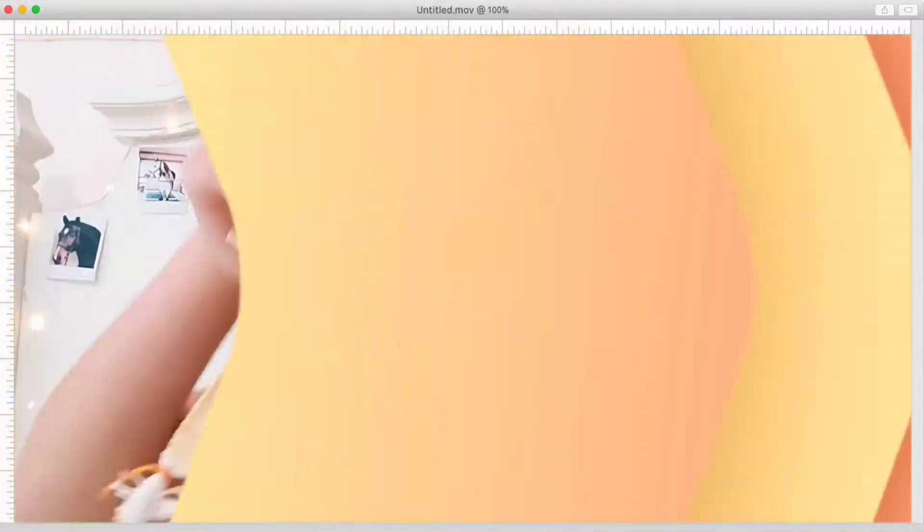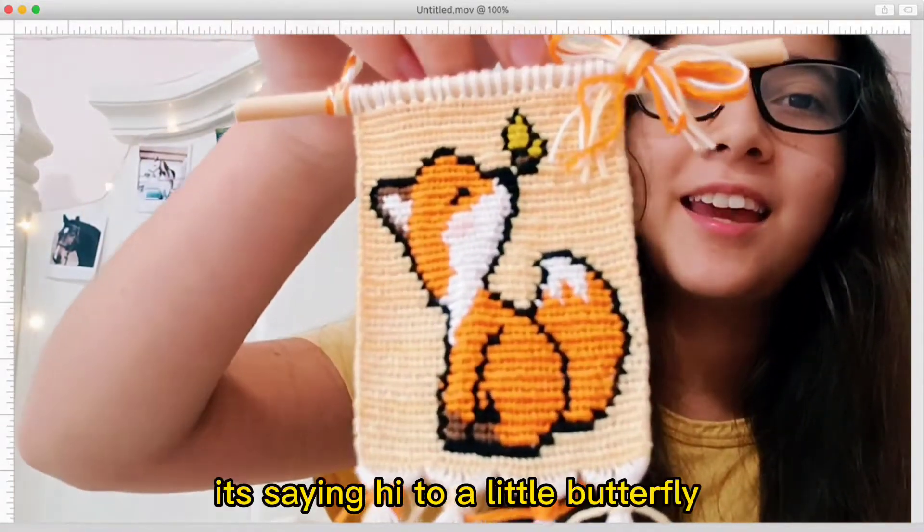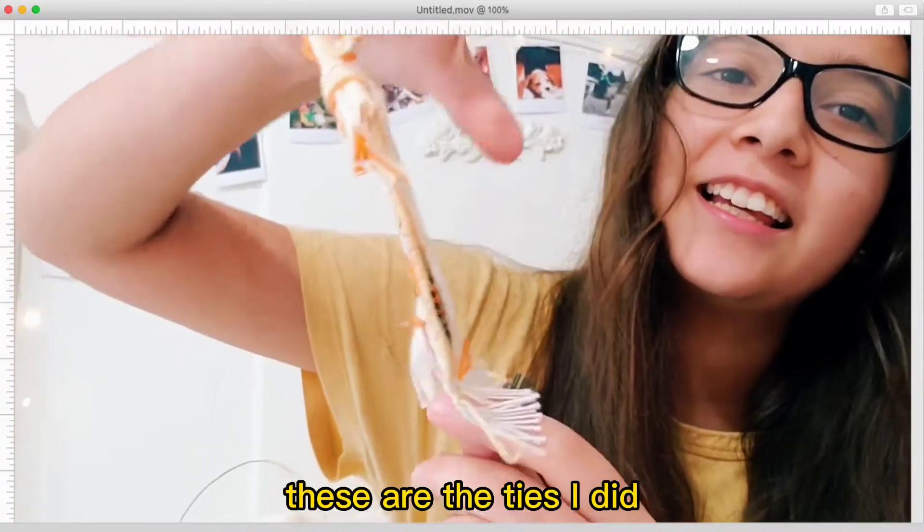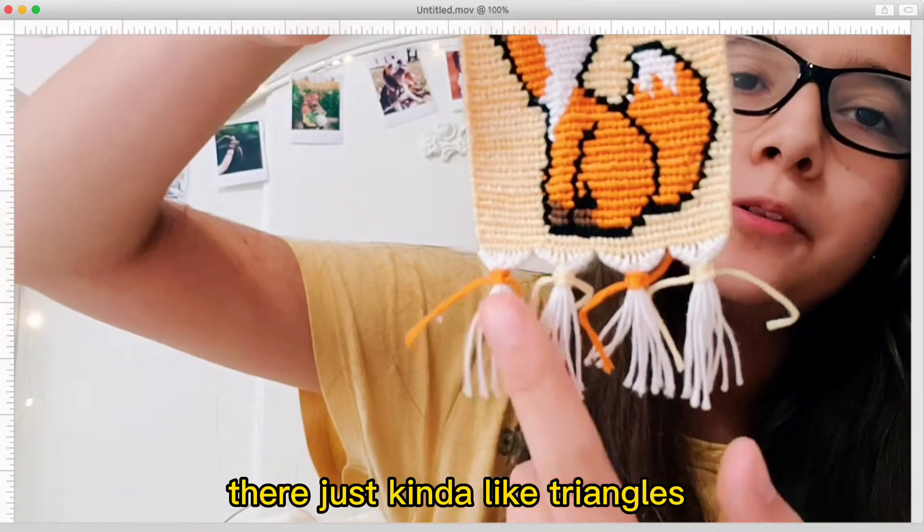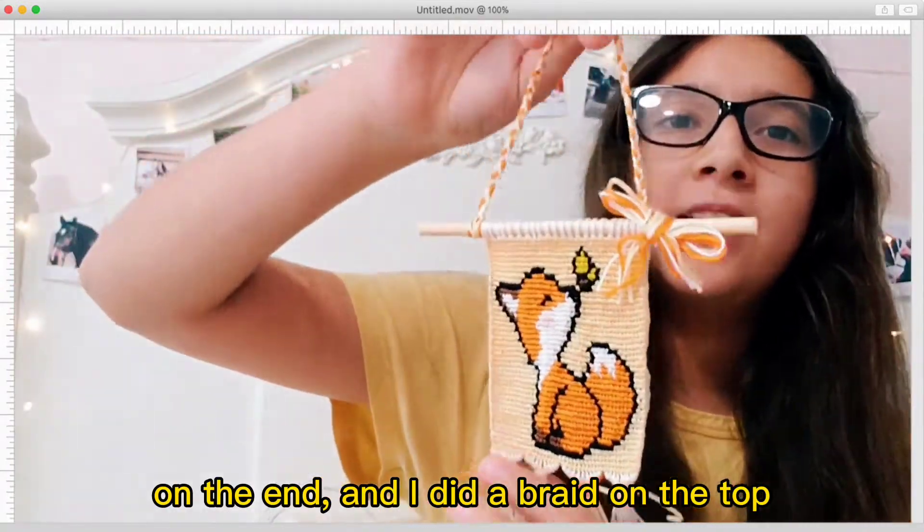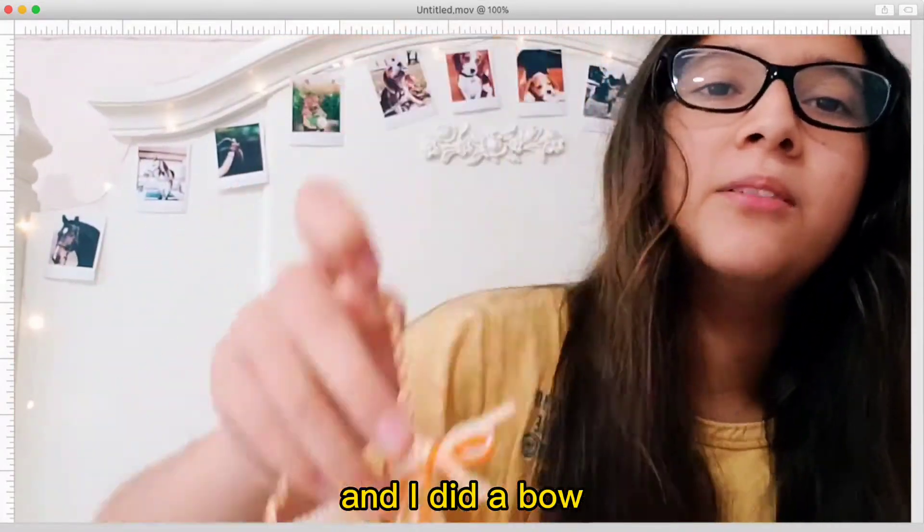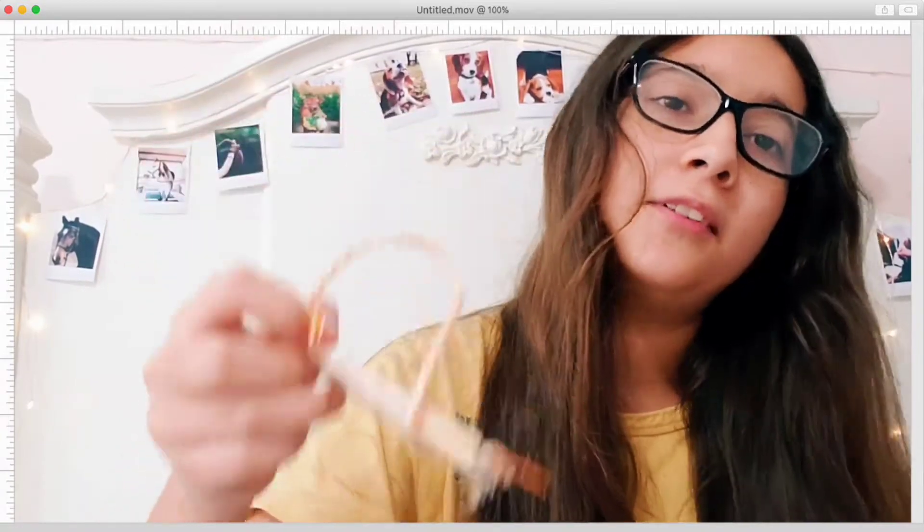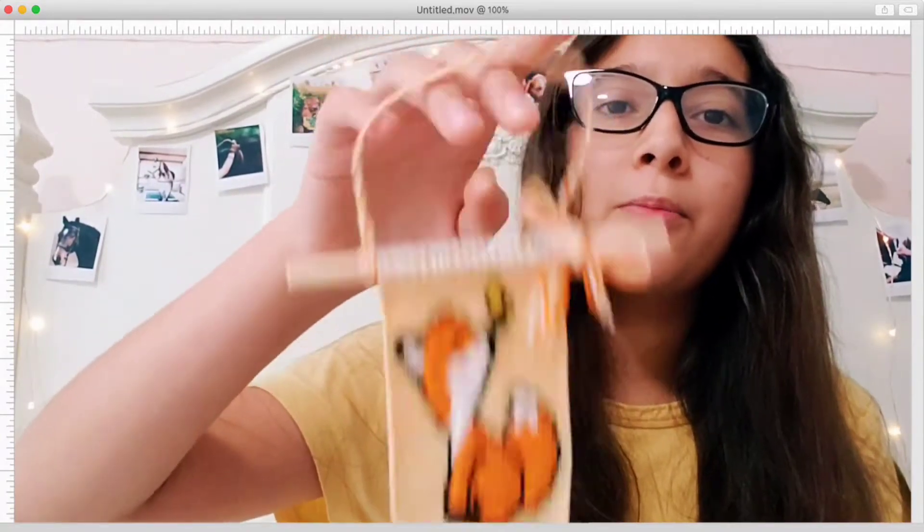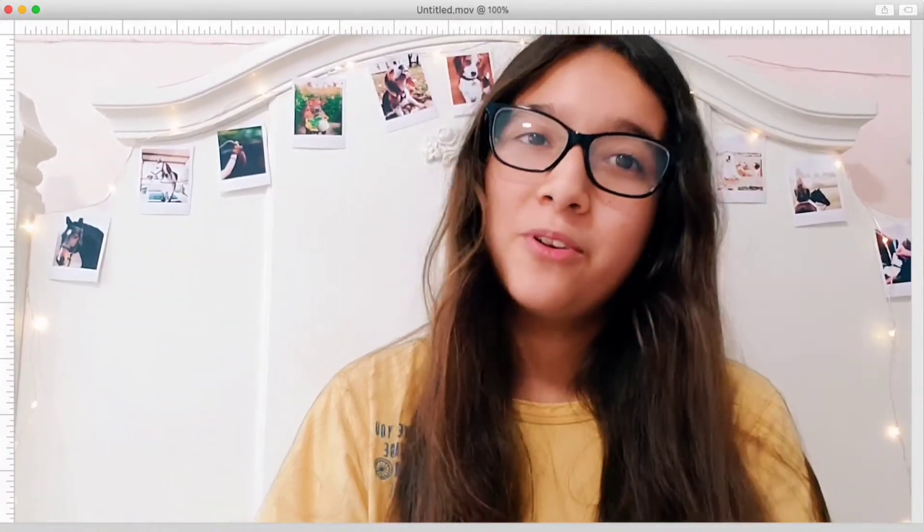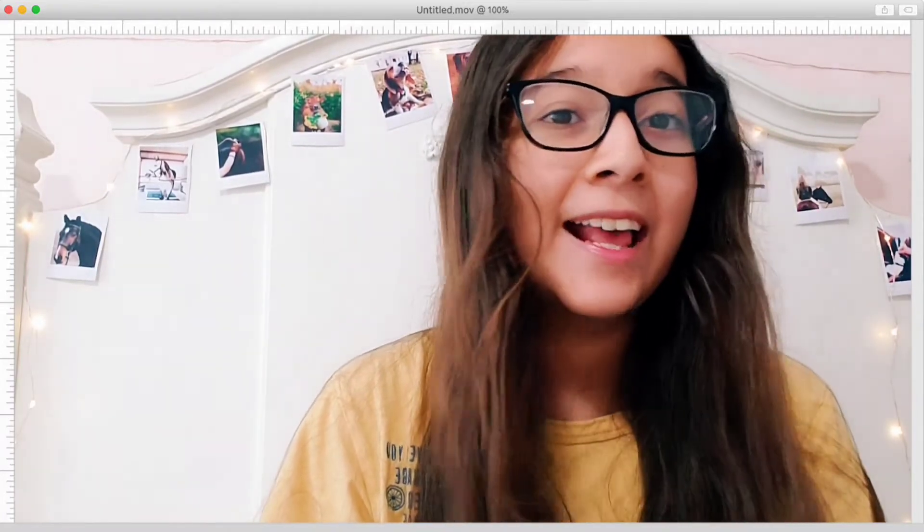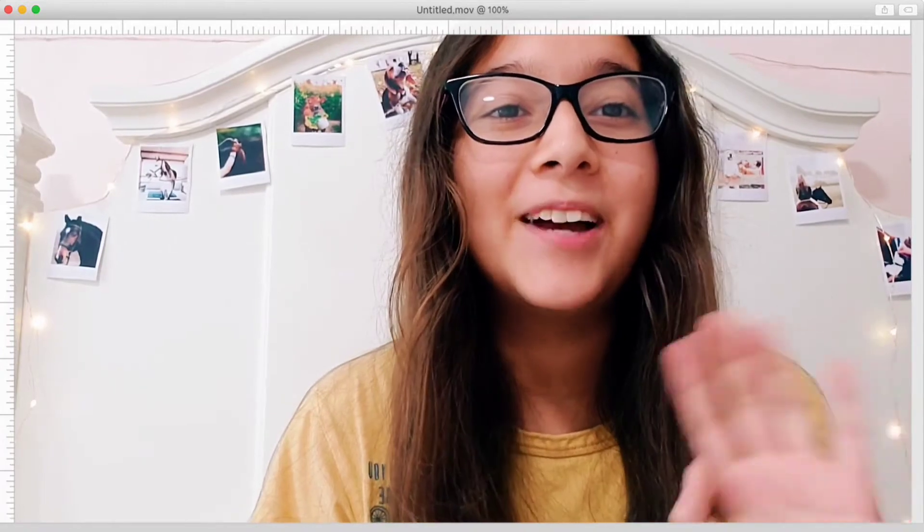So here it is. It's a little fox kind of saying hi to a butterfly. These are the ties I did - they're just kind of like triangles, all triangles. And I did the square knot on the end and I did a braided on the top, and I put a little bow back. It was really messy so I just covered it with felt. And yeah, that's how it turned out. I hope you guys enjoyed this video. Comment if you want to see more videos like this. And remember, God loves you very, very much. Bye.